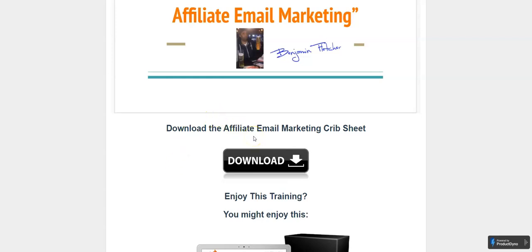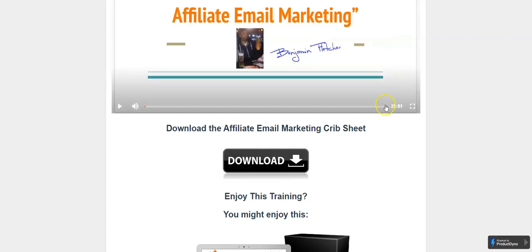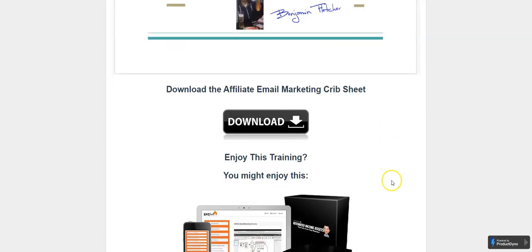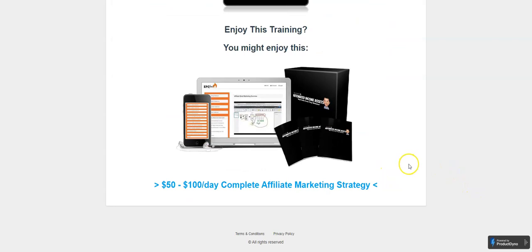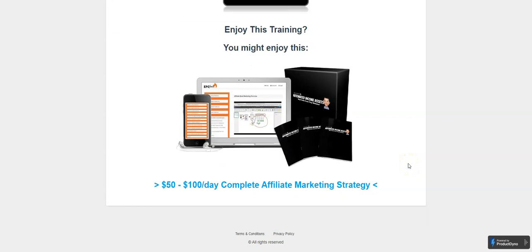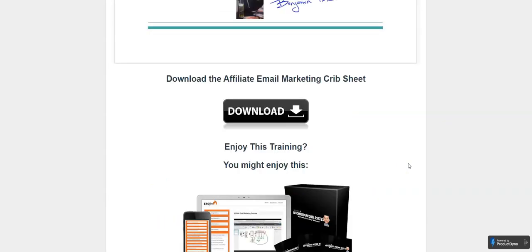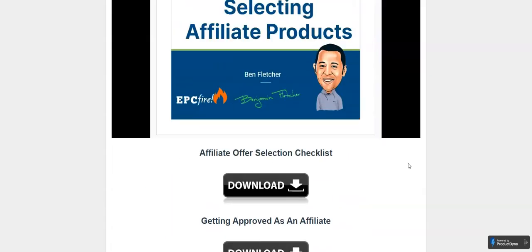We've got another downloadable PDF here: Download the Affiliate Marketing Crib Sheet. This crib sheet is 21 pages. There is more information in here than many people offer in more expensive trainings. This is something to look at.